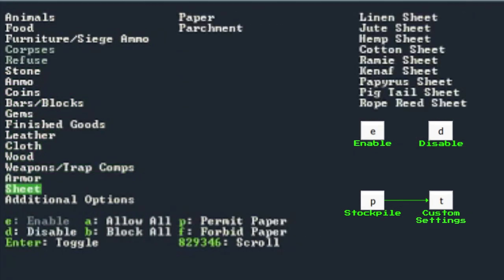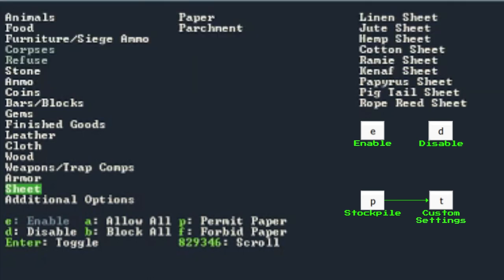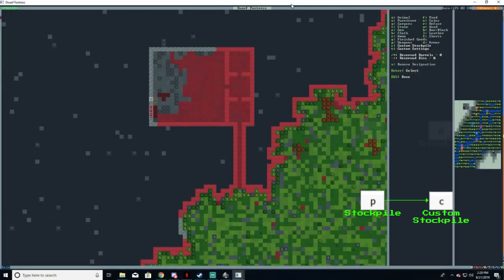For our first stockpile we are going to enable everything except refuse and corpses. Refuse is mostly your dead animal bits such as fur and teeth, and corpses are just dead bodies. These are two things we don't want inside our fortress stinking up the place. Once you are done, press escape to go back to the stockpile menu.